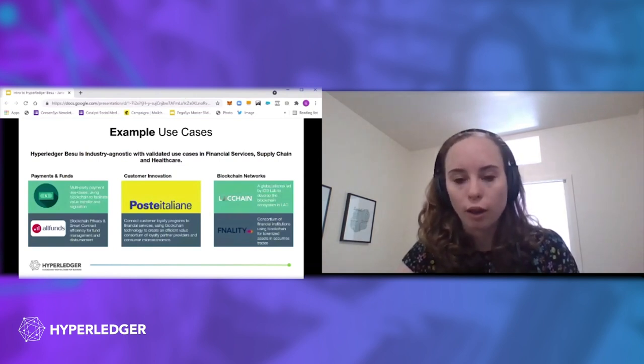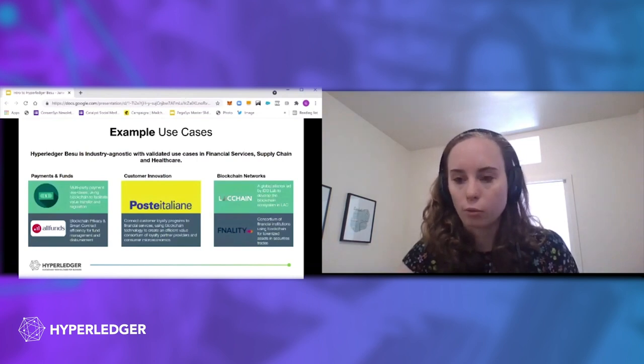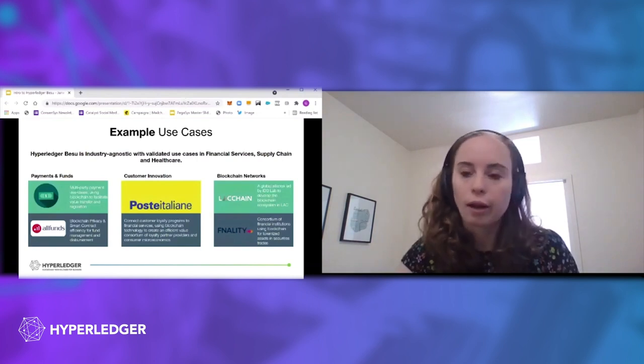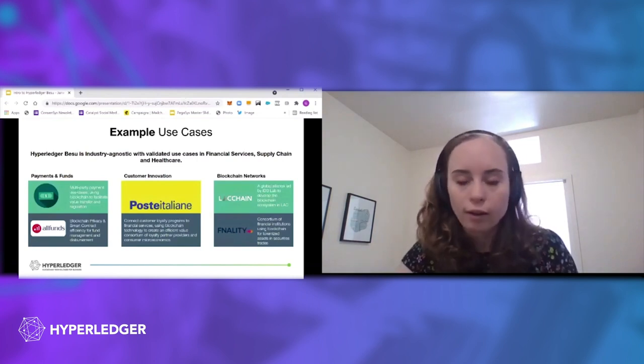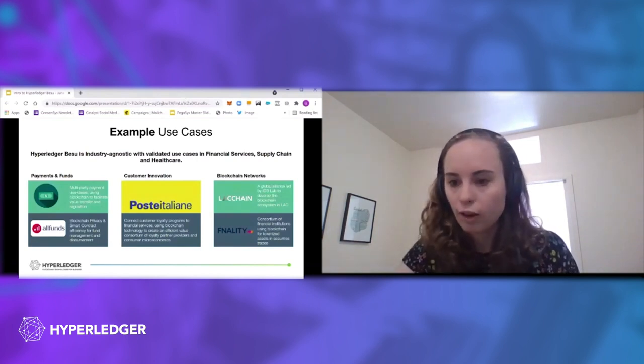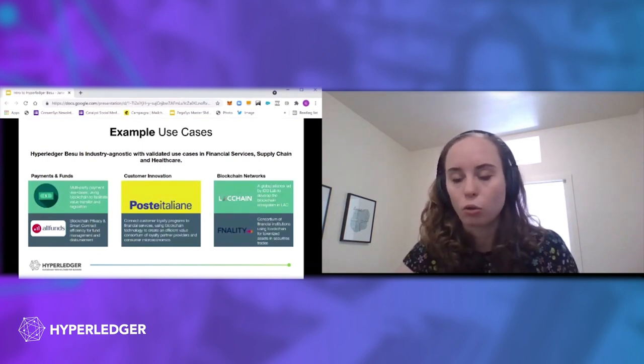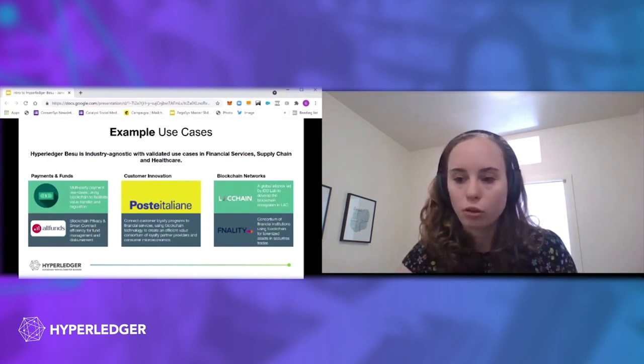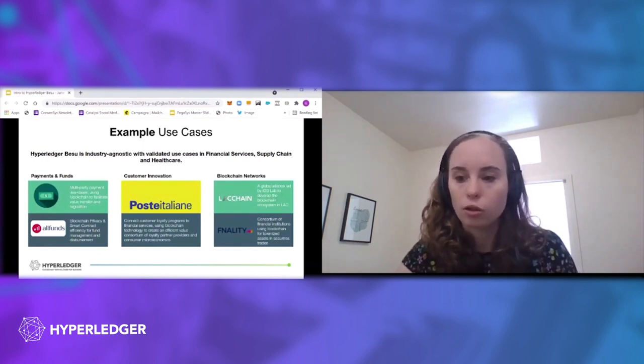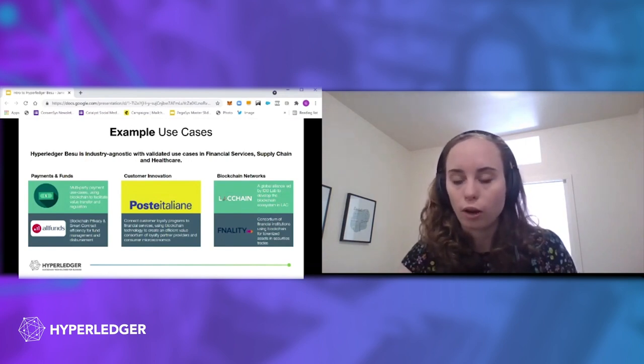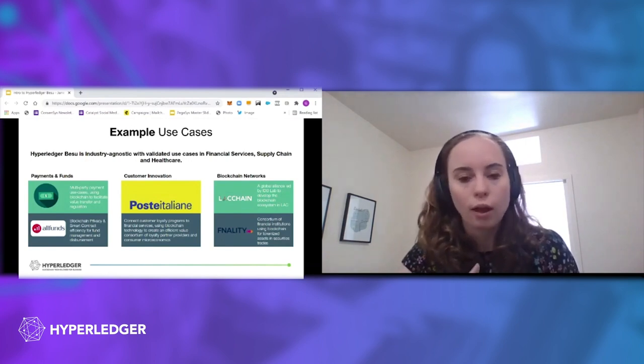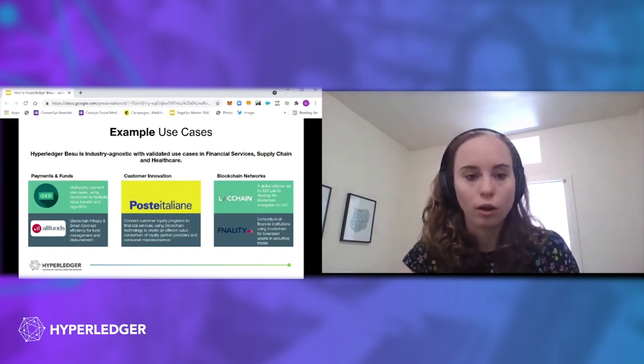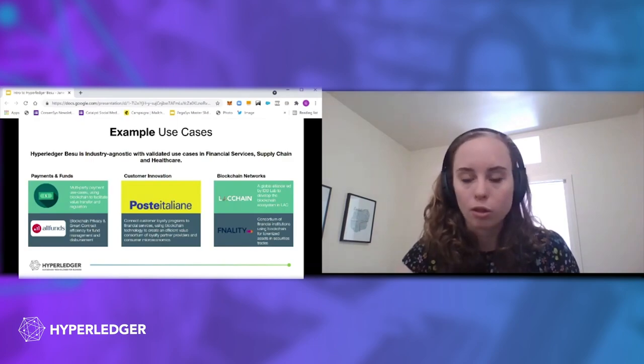And the blockchain network is built on BESU, which is pretty cool. So Finality, as I mentioned already, that's a consortium of financial institutions, and they're using blockchain to tokenize assets and also manage settlement risk and wholesale payments issues.